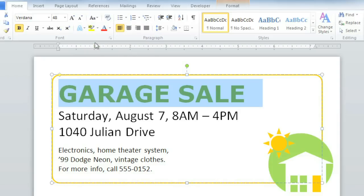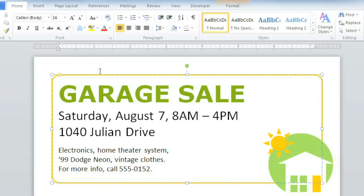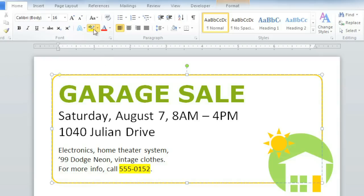Now I'd like to call attention to one of the smaller details on the flyer, the phone number, using the Highlighter tool. It'll make the text look like it was marked with an actual highlighter. Just click the Highlighter command, and select your text. To turn the highlighter off and switch back to your regular cursor, click the command again.